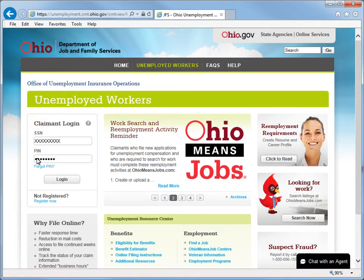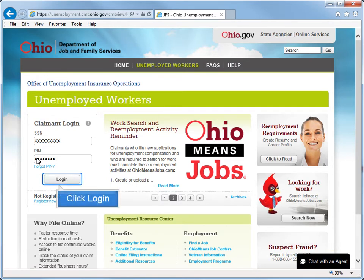After filling in your Social Security Number and temporary PIN, click Login.